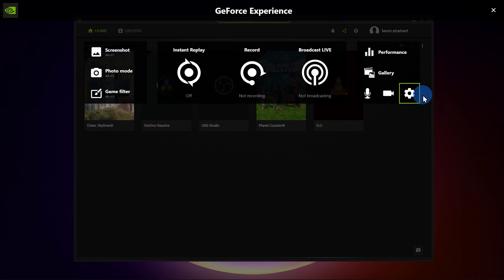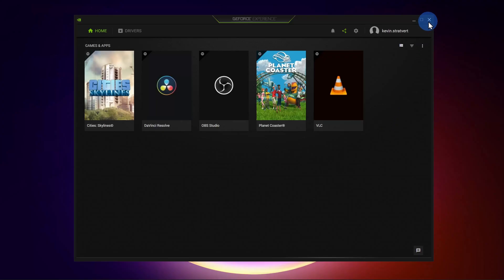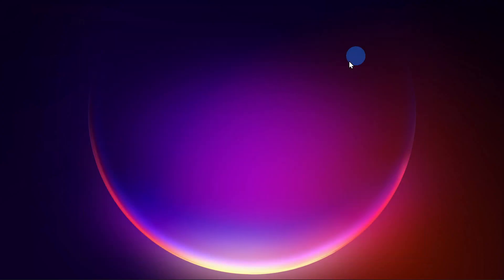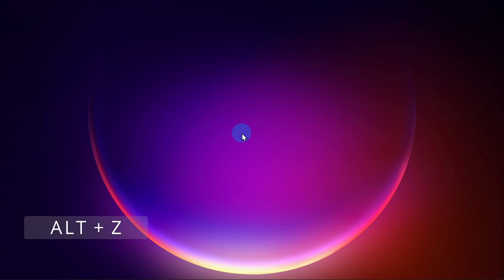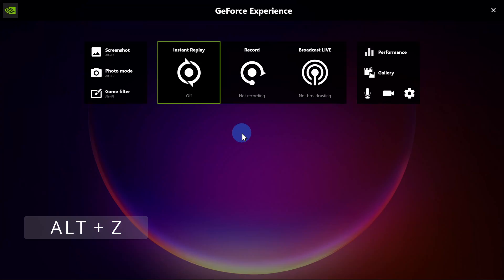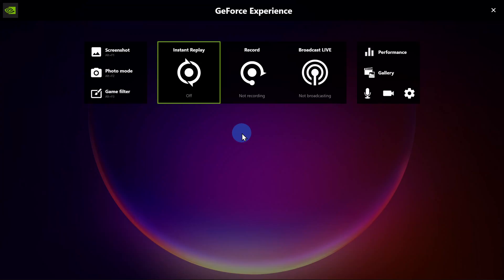It took a few steps to get here — we had to open the app, then click on the icon. As an alternative, you can also press the shortcut key combination Alt together with Z. That'll also open up the GeForce Experience, so it's a little bit quicker to get into the screen recording functionality.